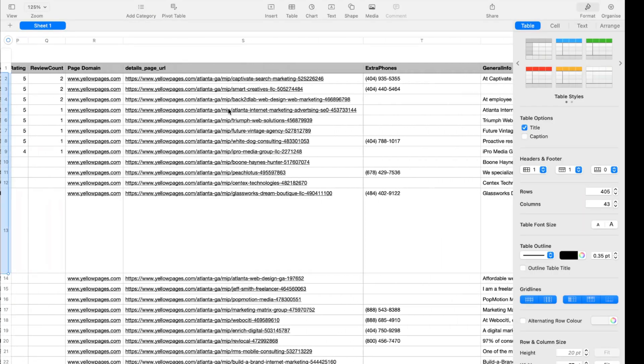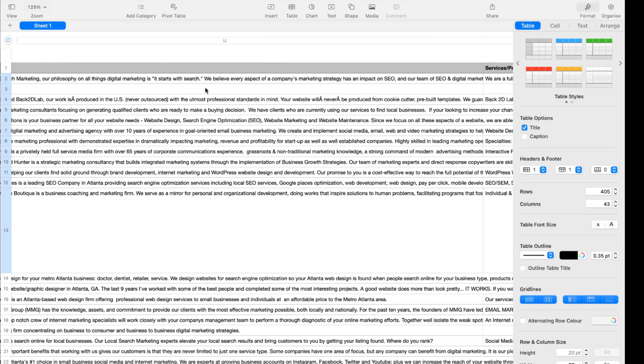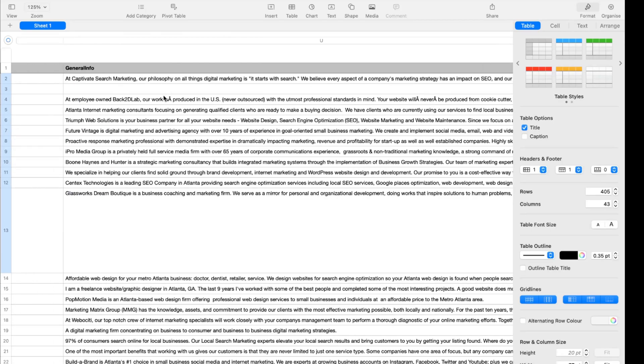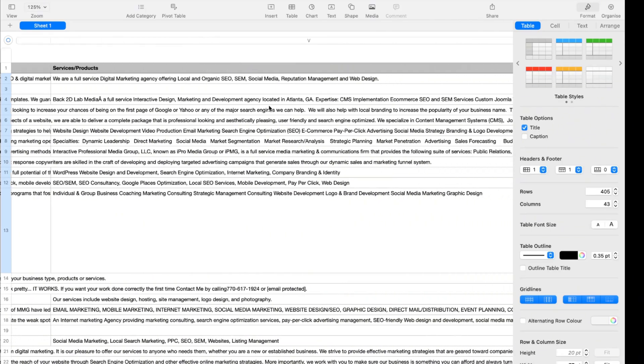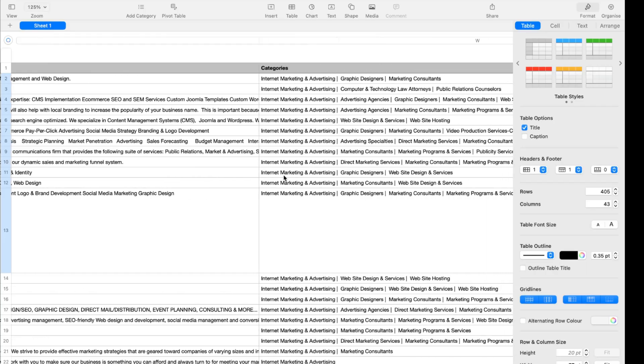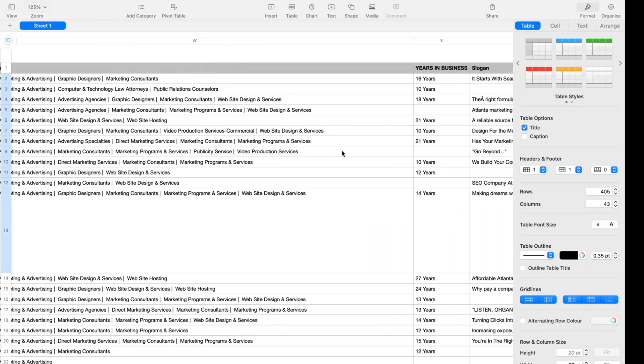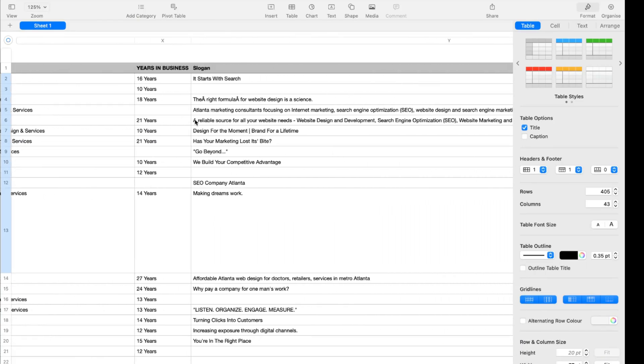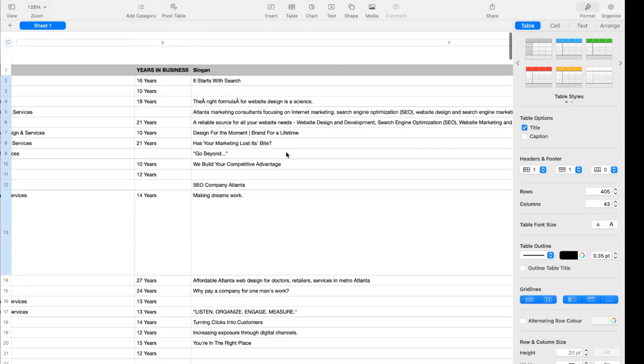And along with phone number, we have got the rating, review counts, and then we should have general information about the business, the description and the services and the products. Then I have got the categories for sure and how many years they are in the business.